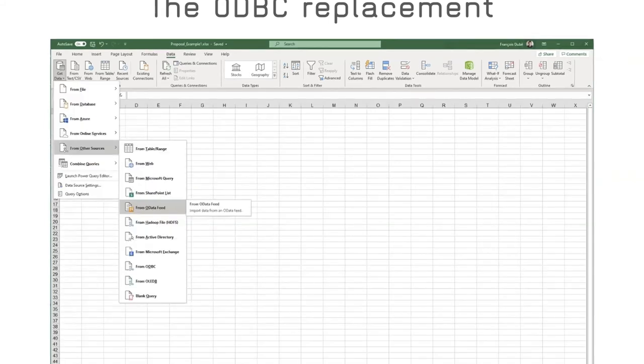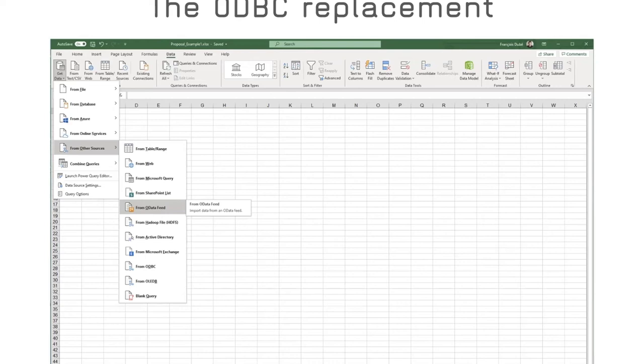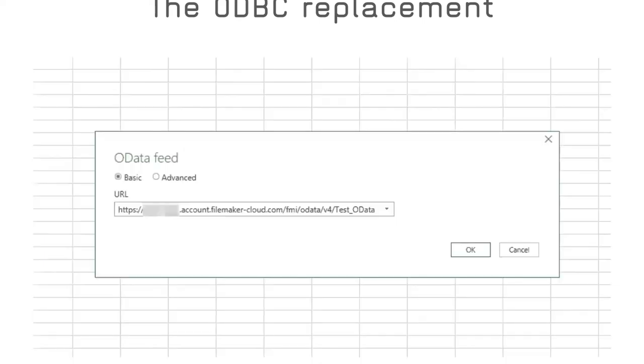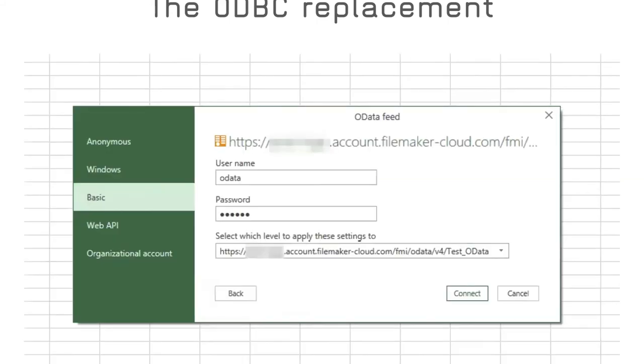I'll switch to the customers worksheet. I'll select the data tab. I'll click on get data from other sources from OData feed. I'll then need to paste the link to my feed. The link looks like this, where test.odata is the name of my database. This request will actually request the name of all the tables in my FileMaker file.